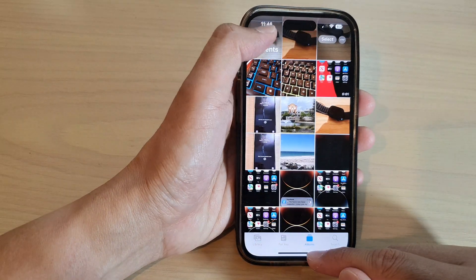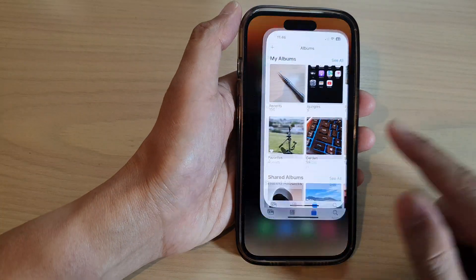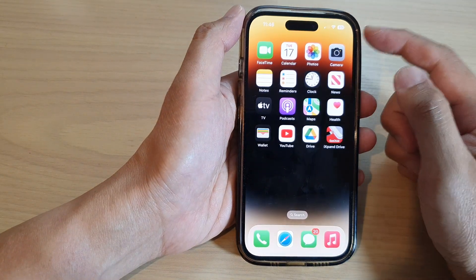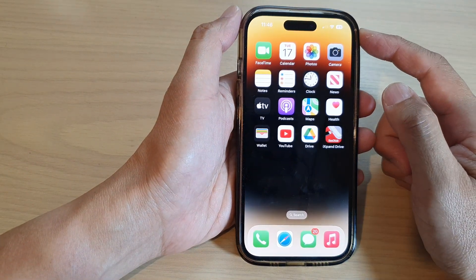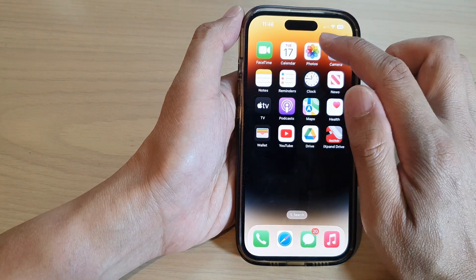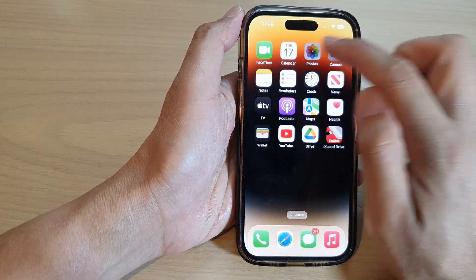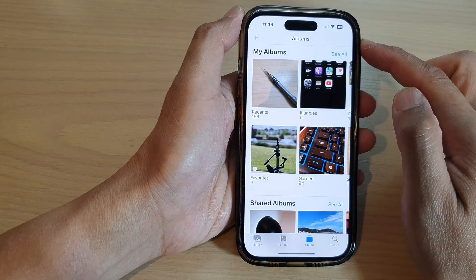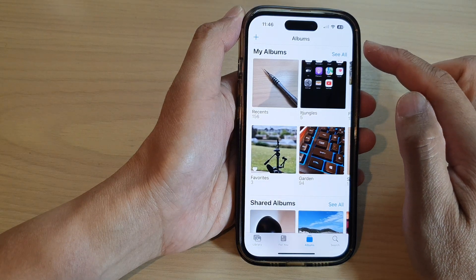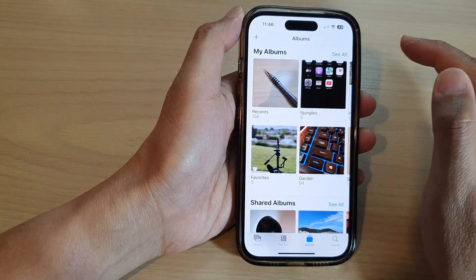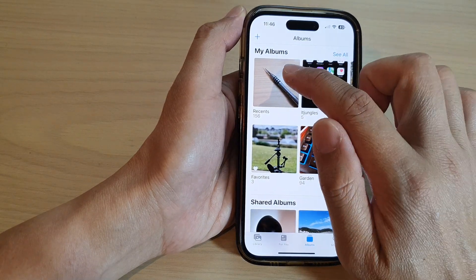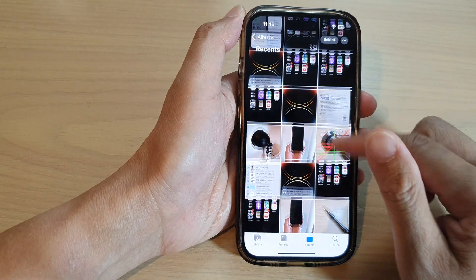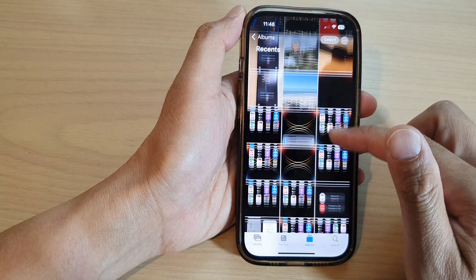So first let's go back to the home screen by swiping up at the bottom of the screen. Then tap on the Photos app on the home screen. Next, open up the photo album.